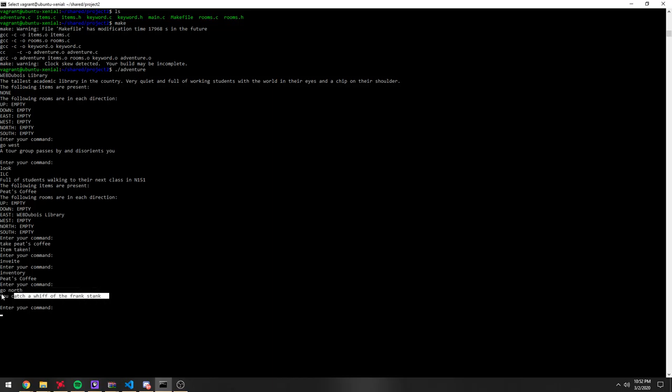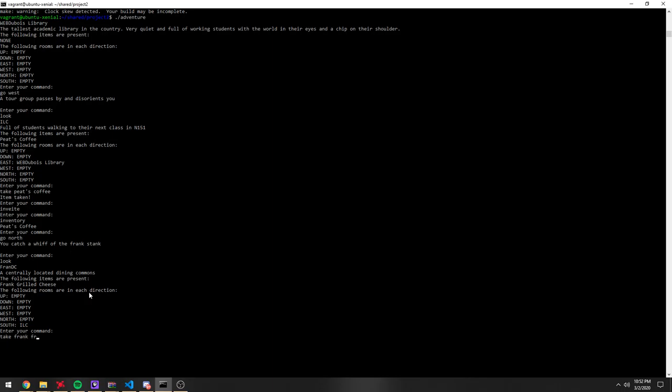Another omen, this is an omen, so there's a win condition, so if I look around, there's another item here, Frank Grilled Cheese, so I'll take Frank Grilled Cheese.